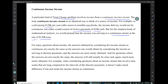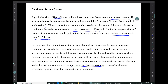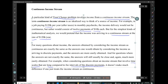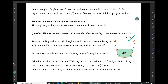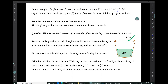For questions where the answers are not exactly the same, the answers will still usually be close, and again they're much more easily obtained. For example, if you're considering questions about an income stream that involve time scales that are long compared to the intervals of the discrete payments, then it doesn't make much difference if one just treats the income stream as continuous. In our examples, the flow rate of a continuous income stream will be denoted f of t, where t is time in years and f of t is the flow rate in units of dollars per year at time t.